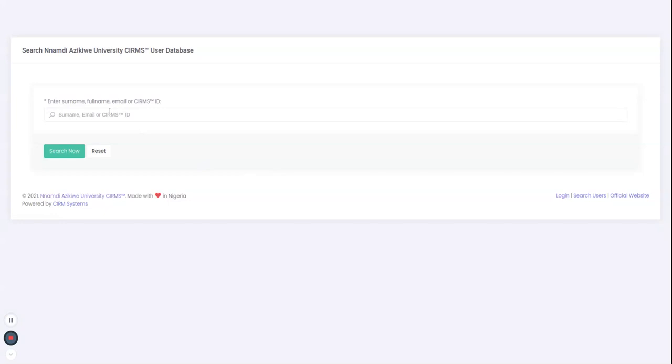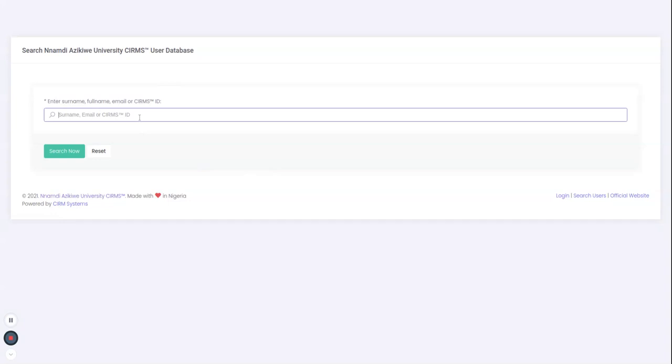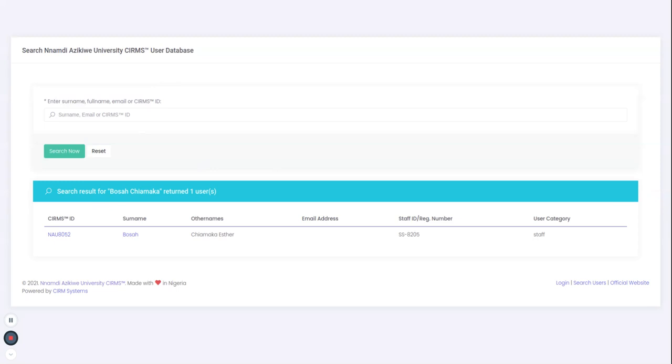Now remember, at every point of this platform it provides information for you. When you read the information on the screen, you can understand what you're expected to do. So please always read the information. Here I want to search a name. I'm going to use this particular account to do my demonstration.